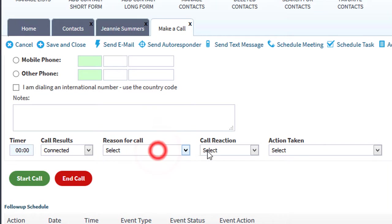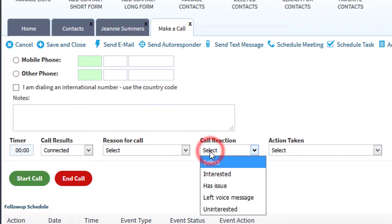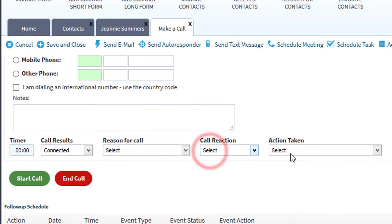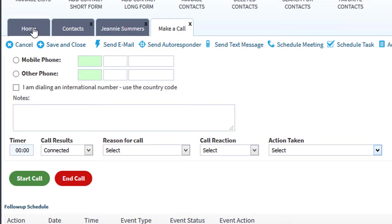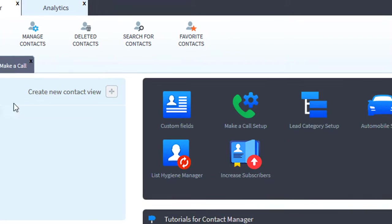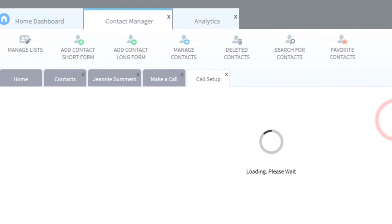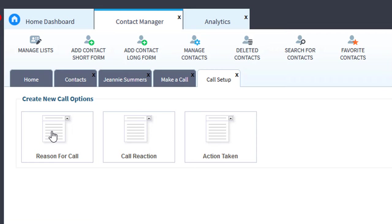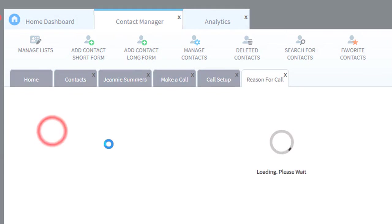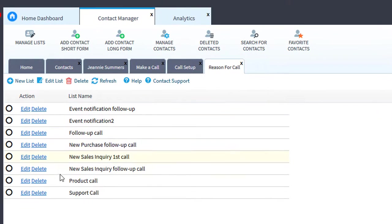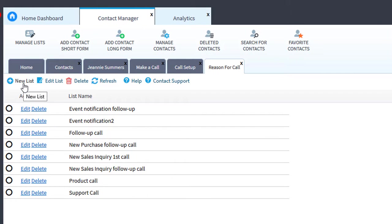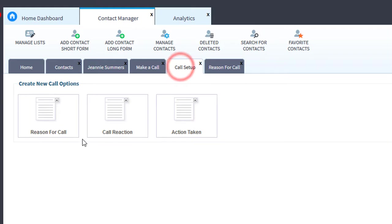The next step is to set up your selection menu for each of these three items here. Let's go back home, we'll click Make a Call Setup: reason for call, call reaction, action taken. We'll click Reason for Call and here you can modify the list, delete them, and add a new list if you wish. And then continue on with your call reaction and action taken.